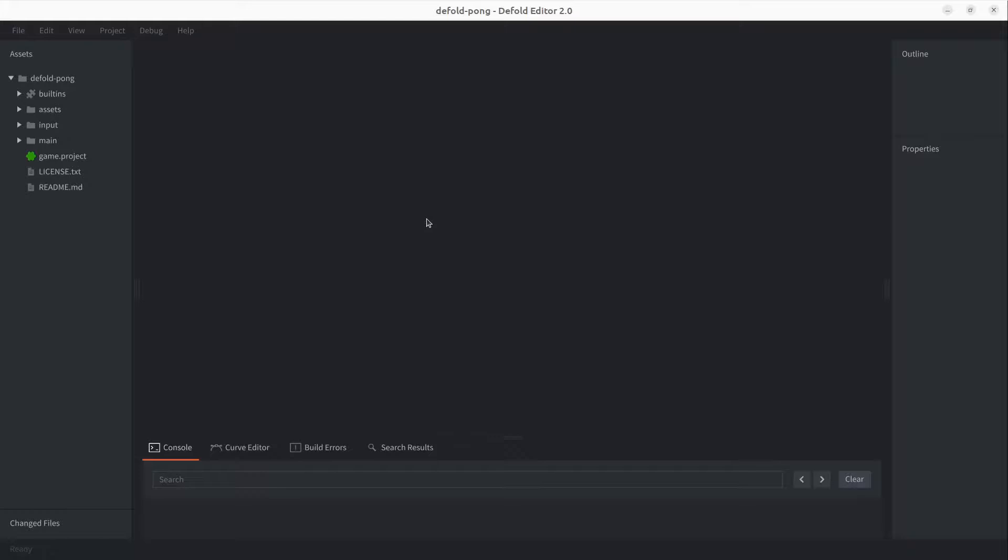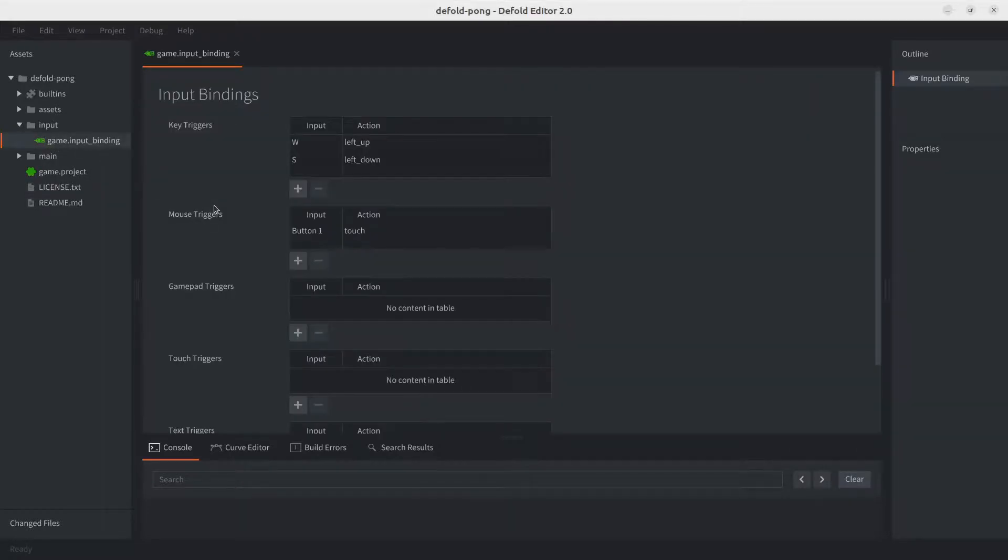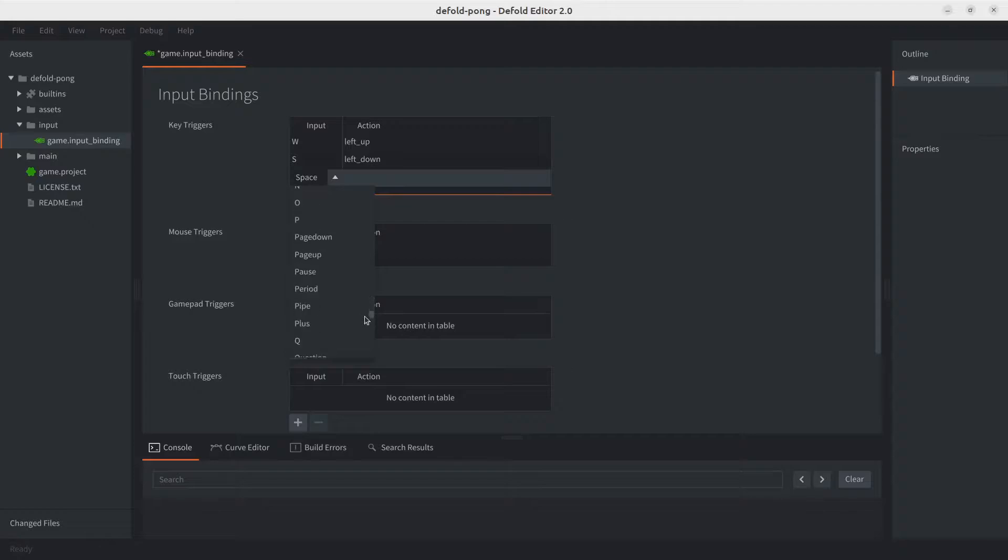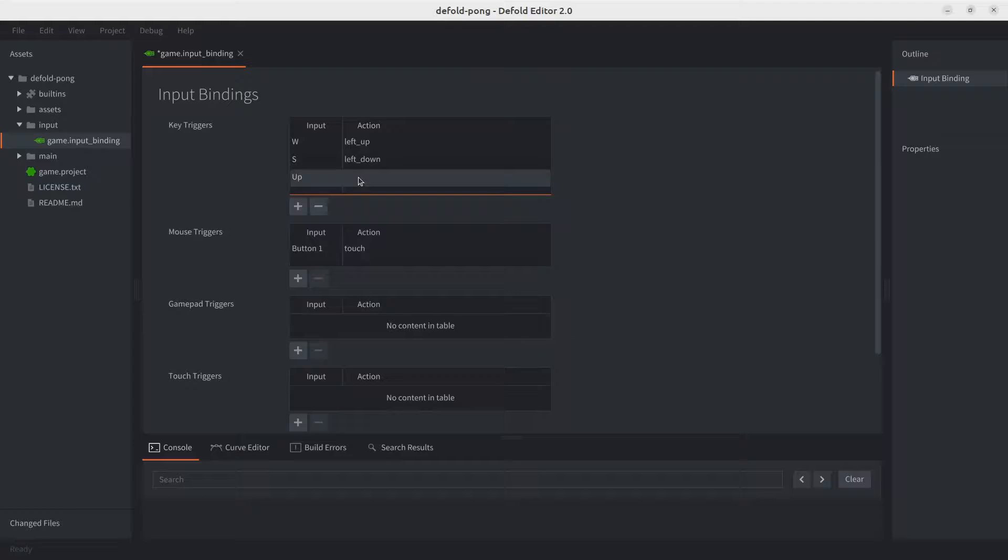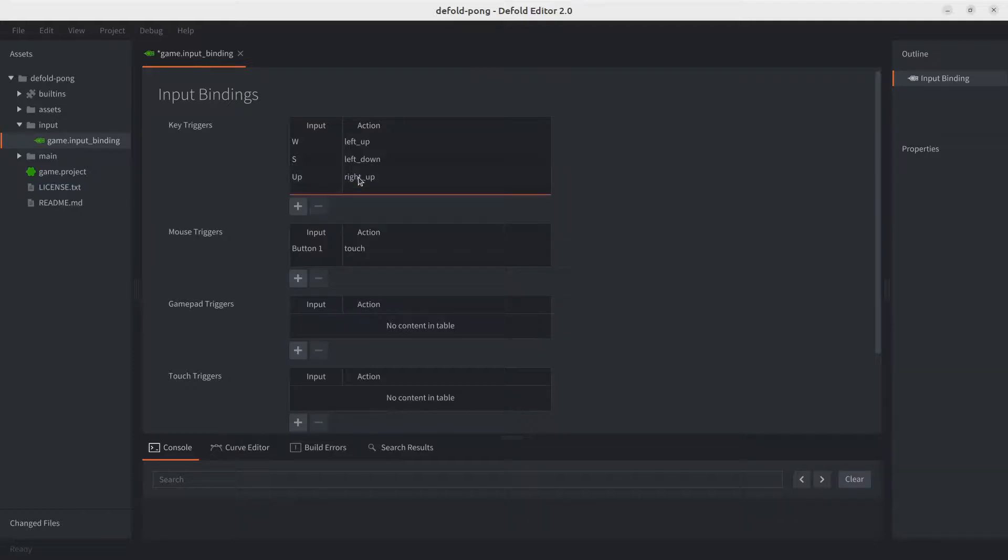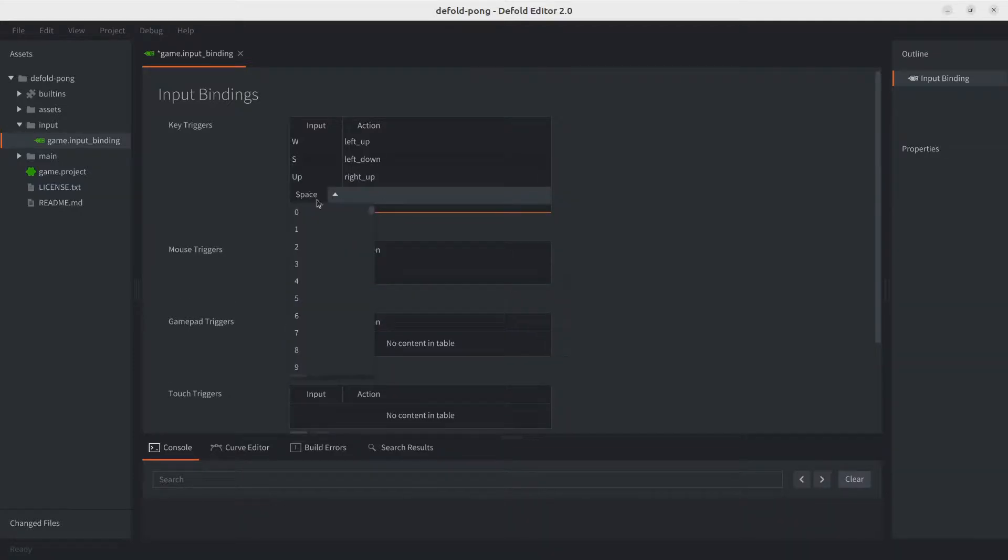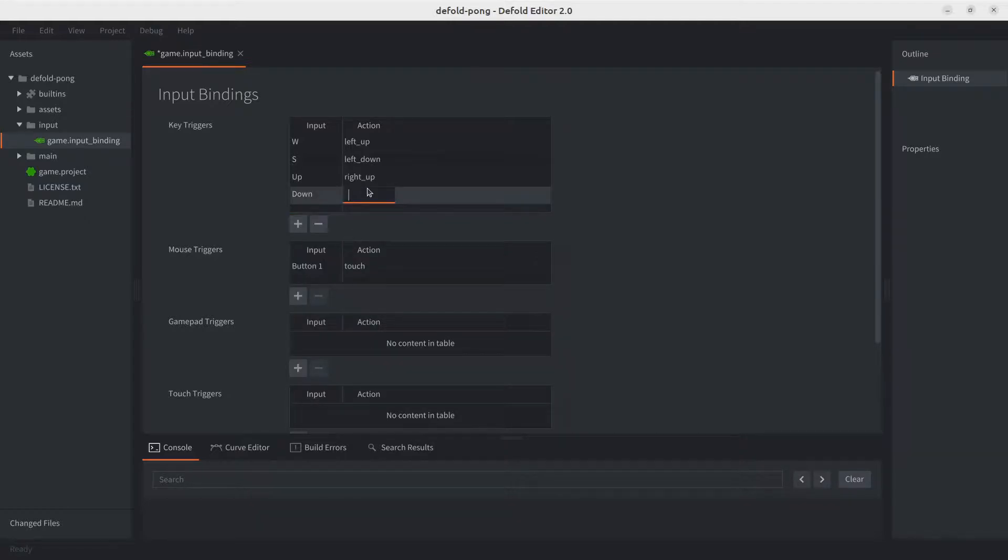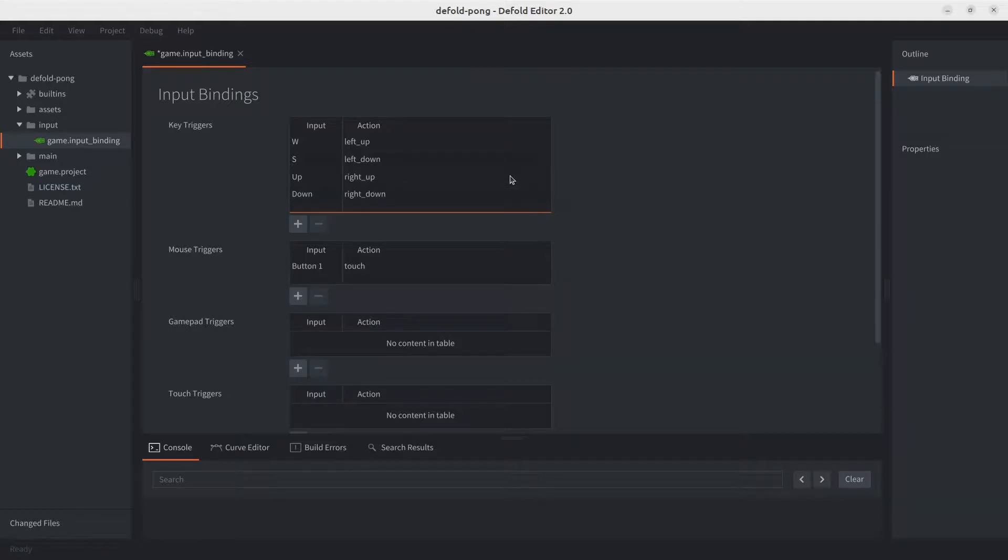Same as before, we'll start by binding the keys to actions in the project input file. This time we'll use the up and down arrow keys. The action for this one is going to be right underscore up, and let's go ahead and add the down arrow, this would be right underscore down. Let's make sure to save this and we're ready for the next part.